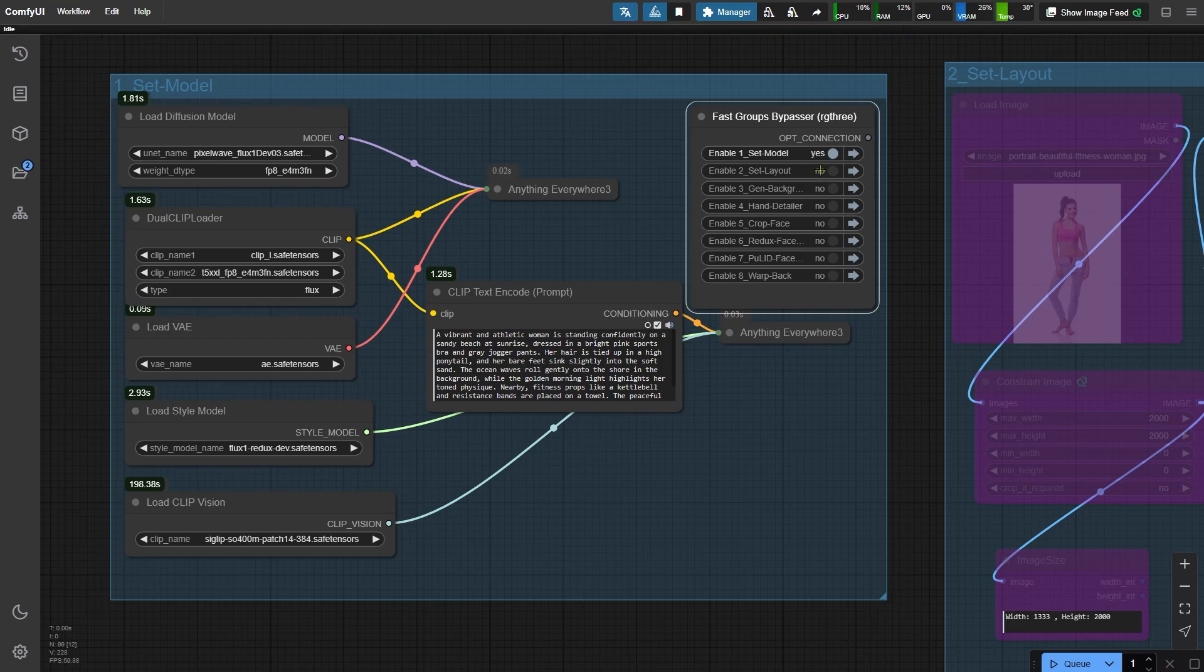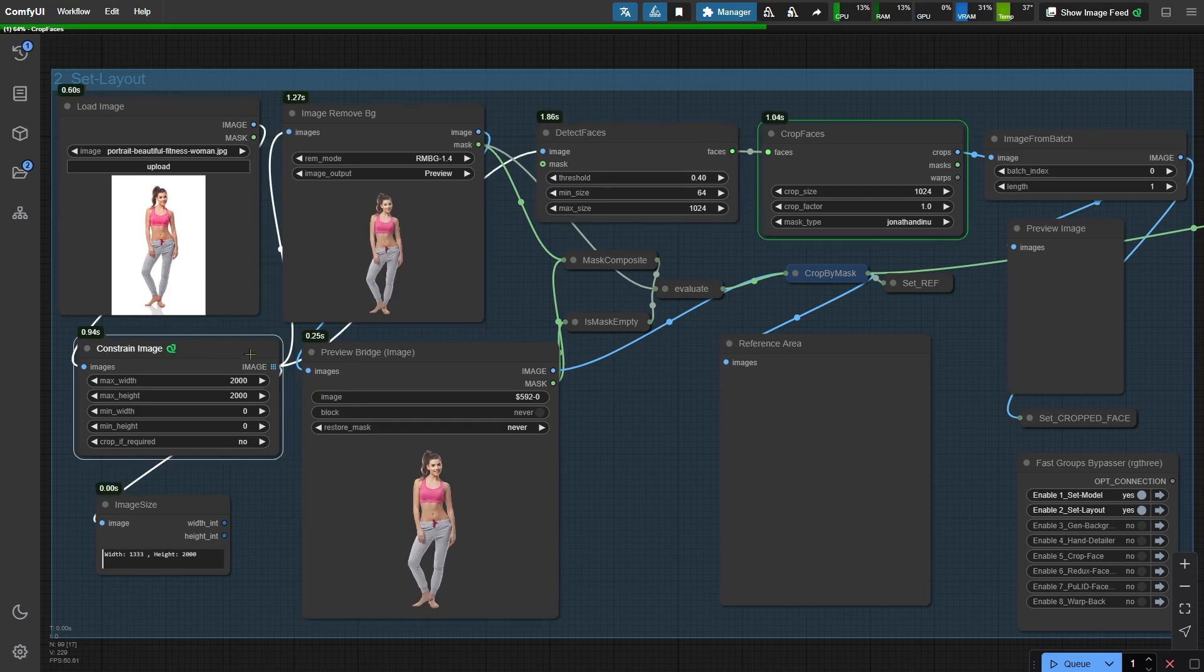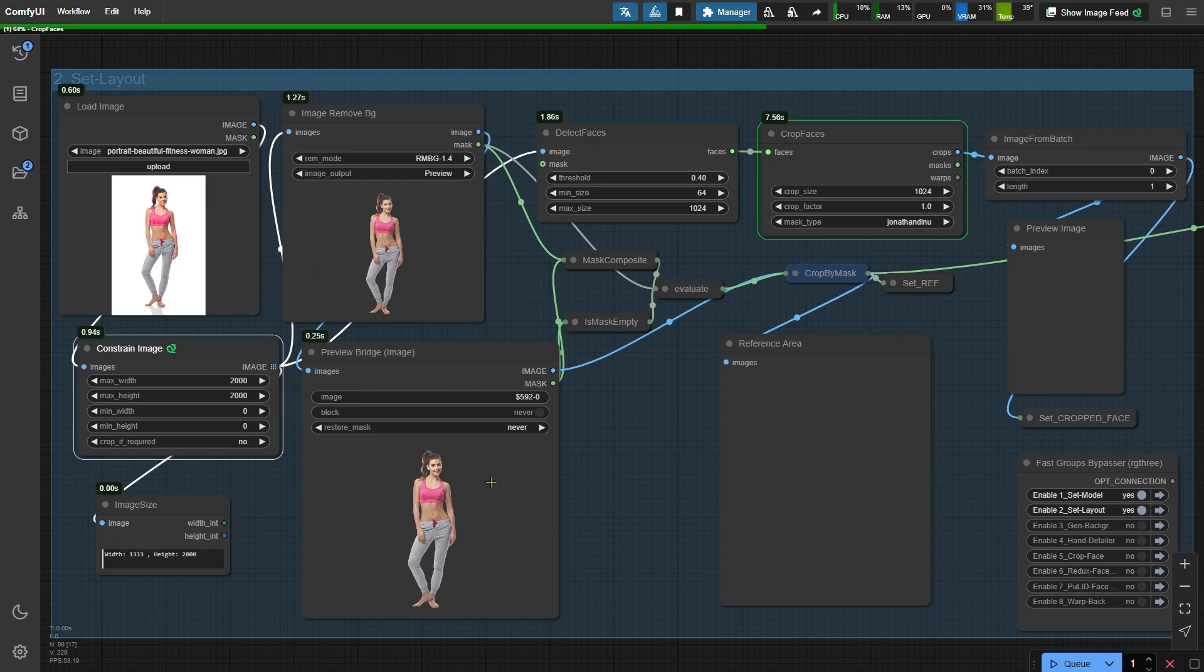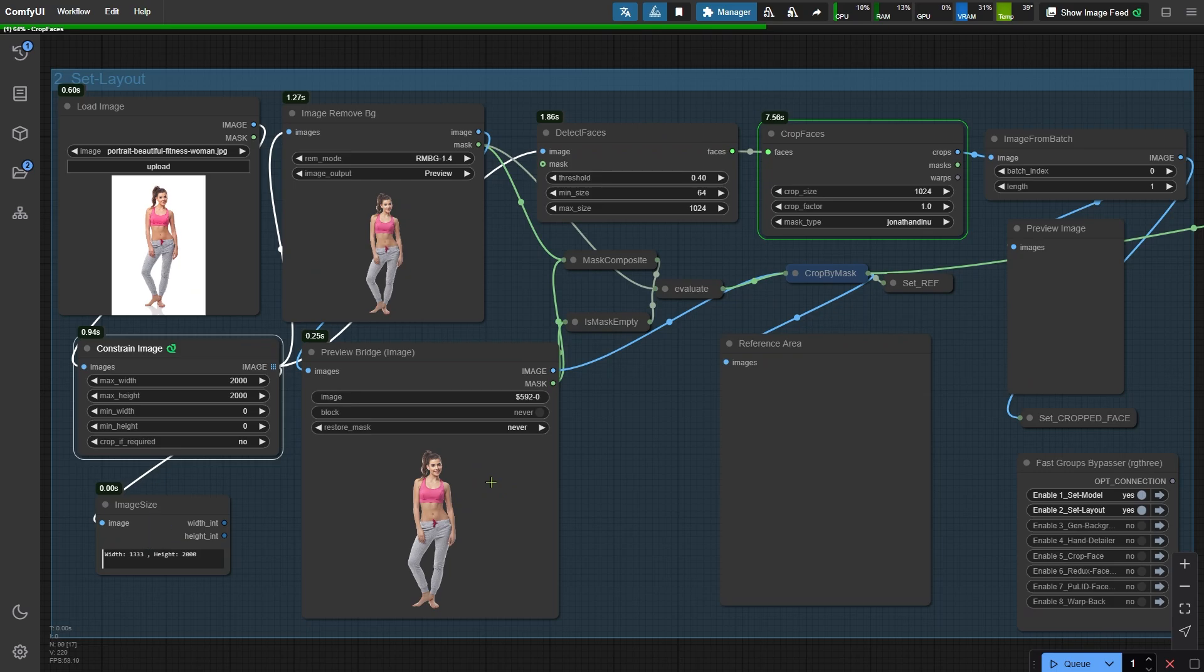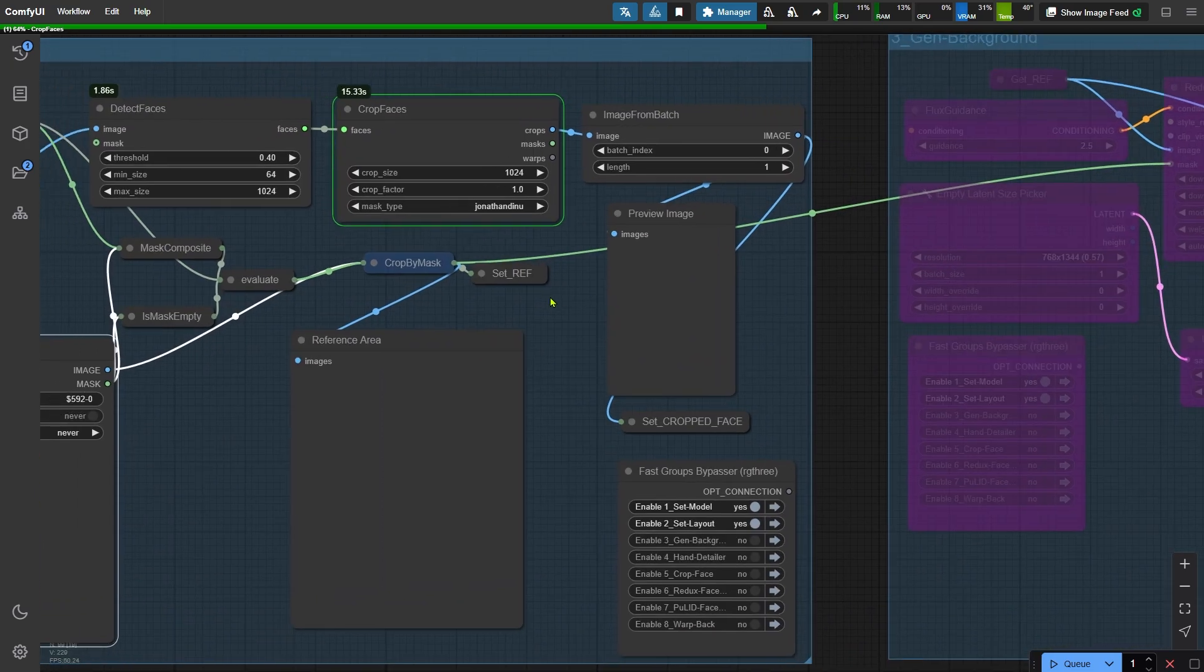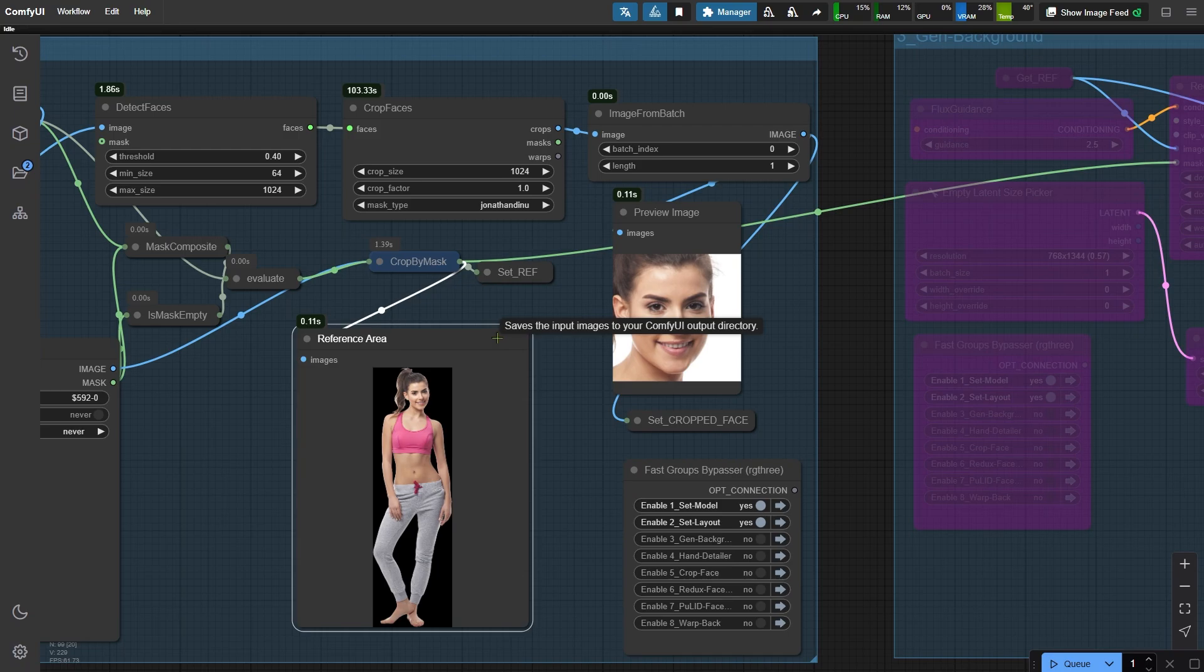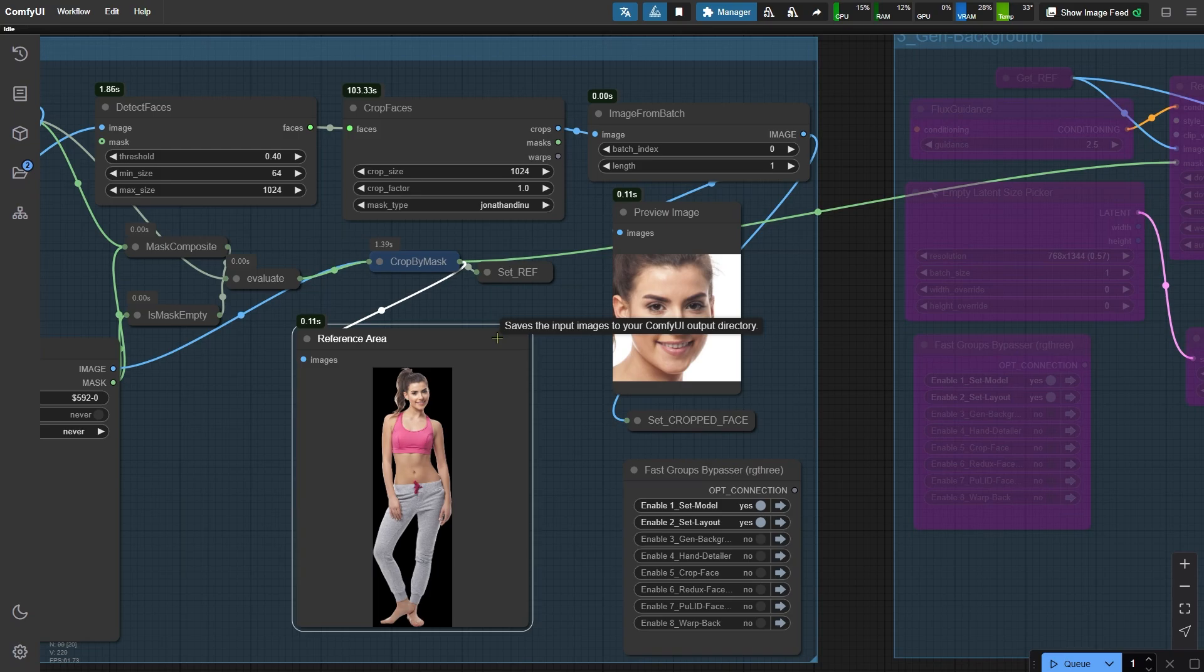Next, let's move to the second node group. Start by uploading the image and running the workflow. The first step here uses the Constrain Image node, which adjusts the dimension of the original image. After applying these constraints, the height maxes out at 2000 pixels, with the width automatically adjusting to 1333 pixels to maintain the proportions. Once the background is removed, you can preview the isolated subject in the Preview Bridge Image node. The nodes on the right are responsible for isolating the face, which will later serve as a reference for face replacement. Here's what the cropped face looks like. The preview node also displays the reference image for the next node group in the workflow. At this stage, the goal is to preserve the subject's body and clothing as faithfully as possible while introducing a new background. By default, the workflow uses the portrait with the background removed as the reference.